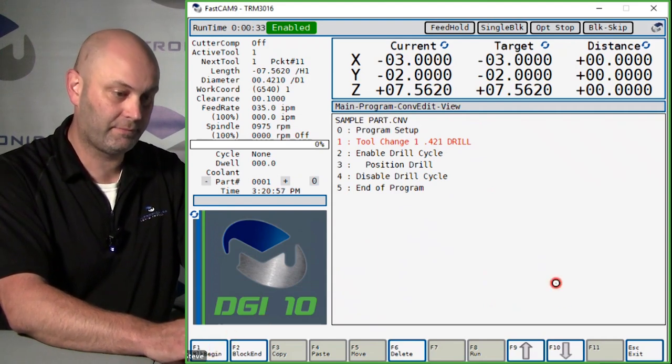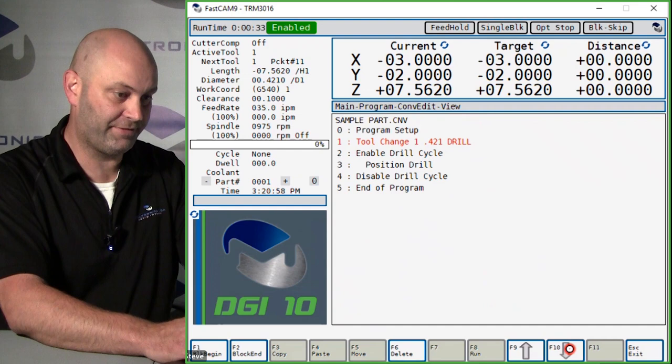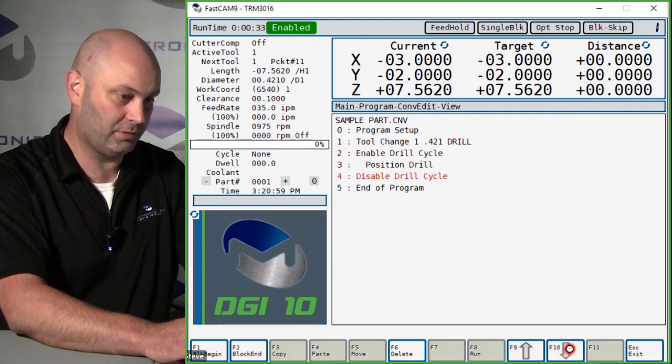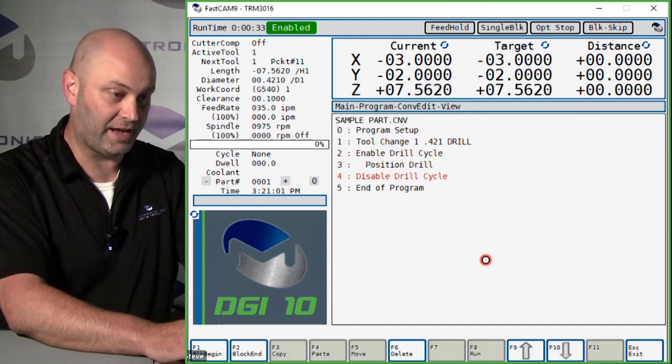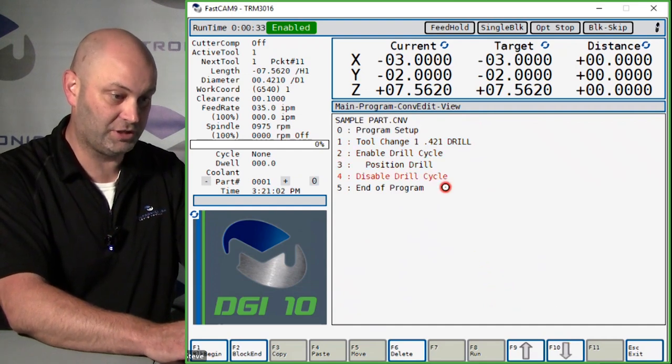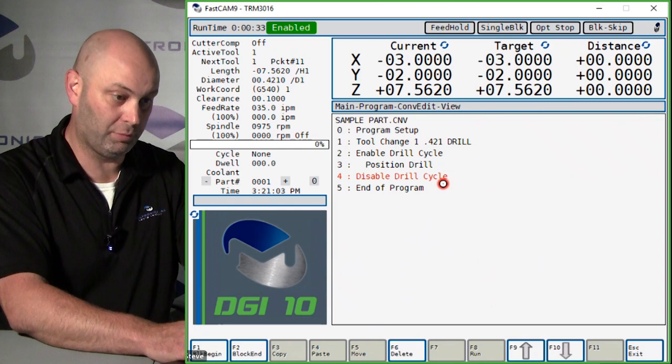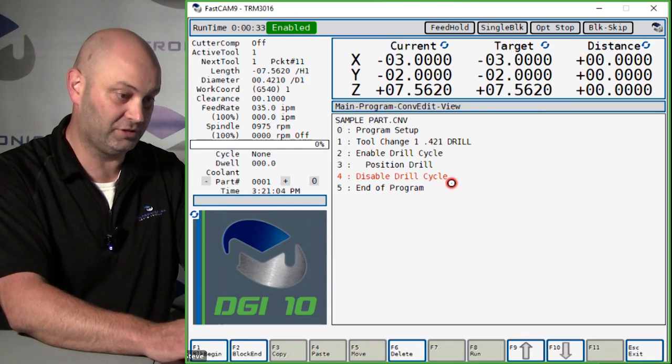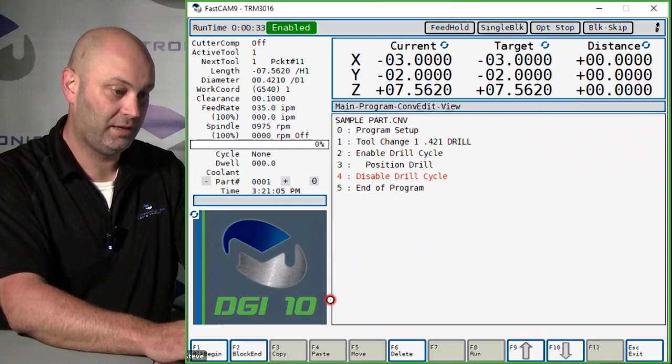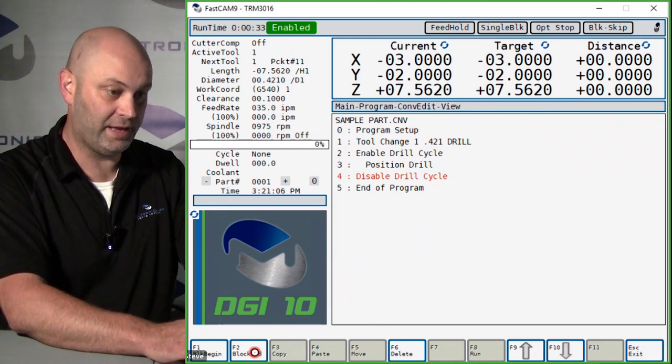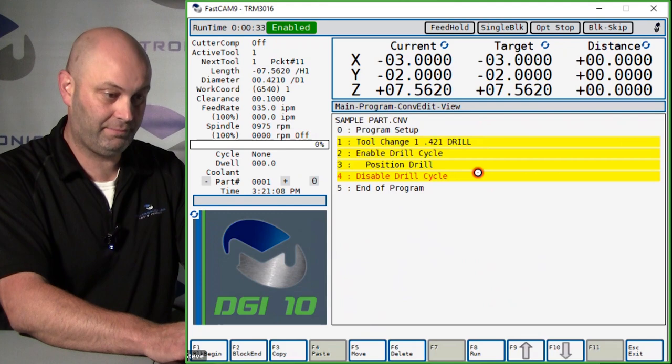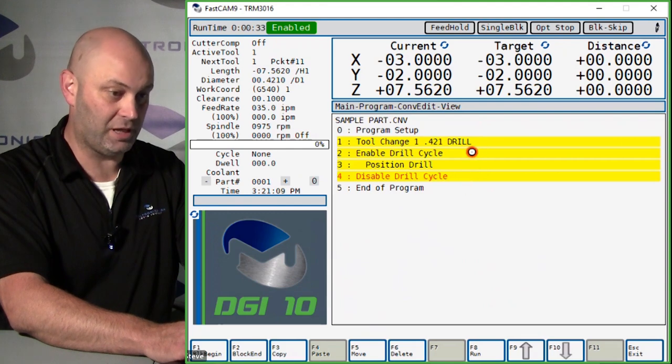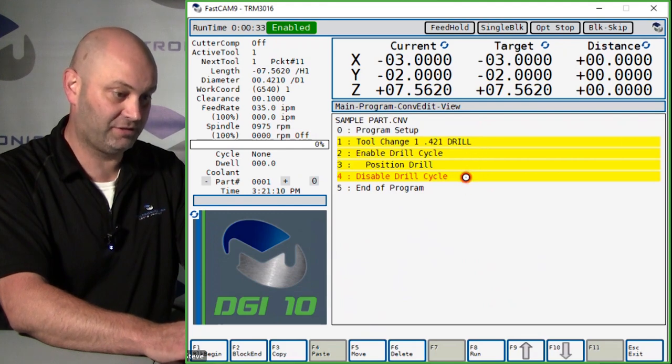Then hit F1 block begin, and then hit F10 arrow down to where you want to end the copying, which for this tool will be the disabled drill cycle. Then hit F2 end, and that'll highlight that block of events.